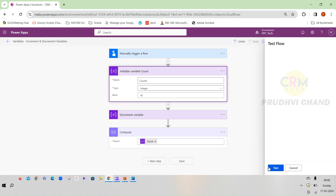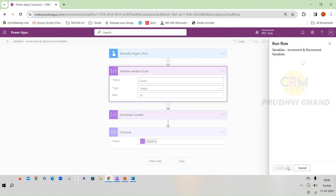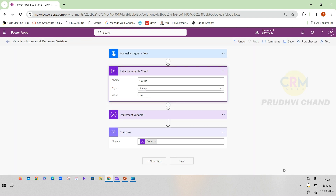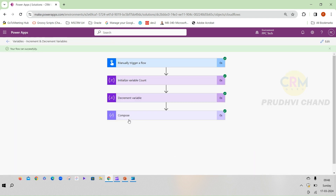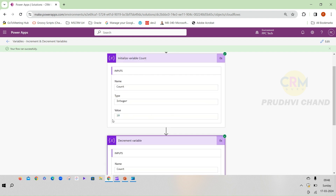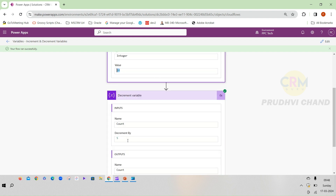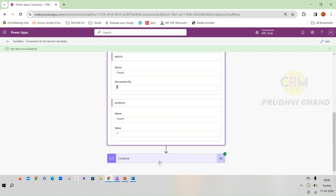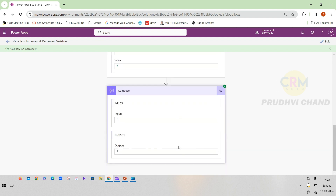Let me save it and test the flow by running it. Done. You can see the initial value is 10, decrementing by 5, so 10 minus 5 — the output is 5.